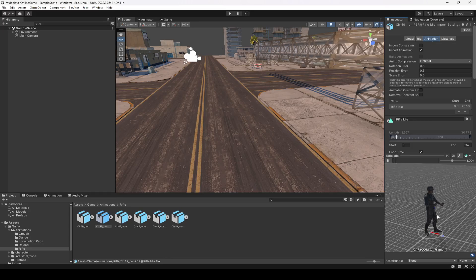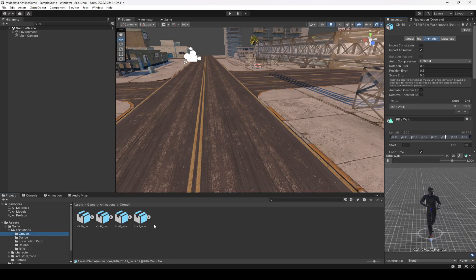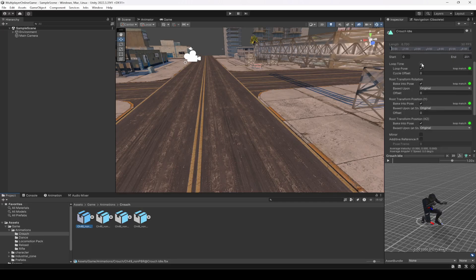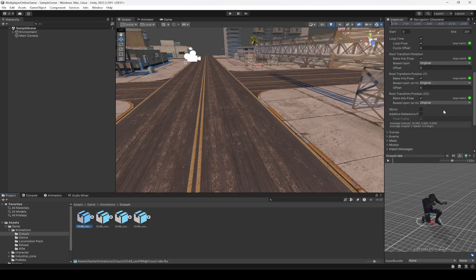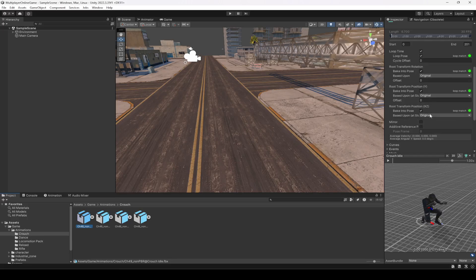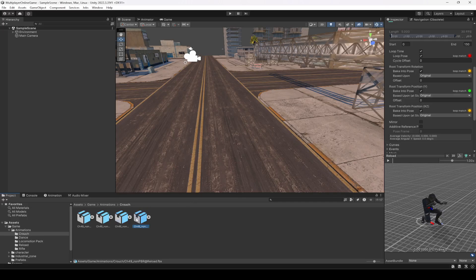Now if you click on the animation, our character is already set up and playing the animation perfectly. The next step: select the crouch animation's first clip. You can see it is set to Loop Time and Loop Pose. The rotation is set to Baked Into Pose and Original, the Position Y is also Baked Into Pose and Original, and the X and Z are also Baked Into Pose and Original. If you are using the same animations I provided, these settings will already be set up. But if you are using other animations, you need to configure them according to these settings.